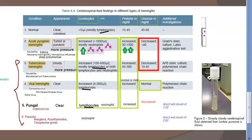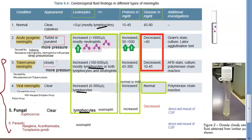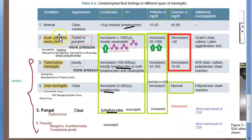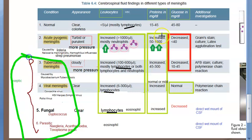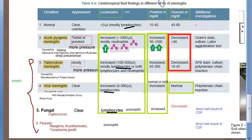CSF will be cloudy only if there is bacteria — that is pyogenic meningitis — which can be caused by Listeria, Neisseria meningitidis, Streptococcus pneumoniae, and Haemophilus influenzae, though the incidence of the latter has reduced because of vaccination. Pyogenic meningitis is caused by these bacteria; everything else is aseptic meningitis, even tuberculosis.